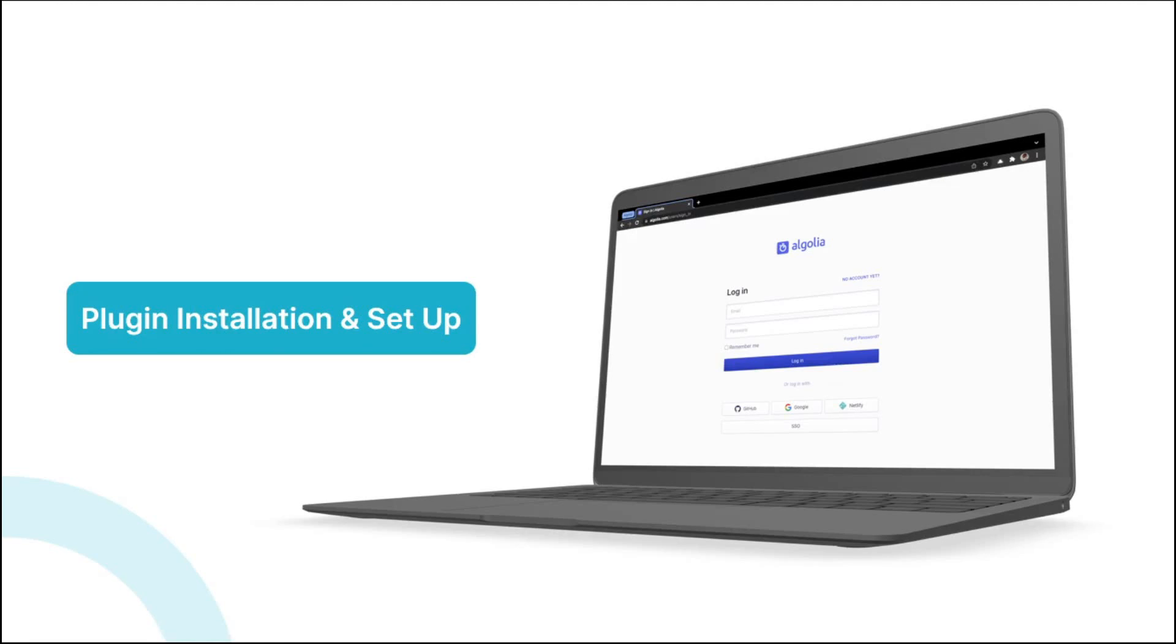Hi again, and welcome to this video. In this lesson, we'll briefly see how to install the Algolia plugin, and then most importantly, we'll see how to get your API keys from Algolia and how to insert them within your Bubble app. So let's begin.